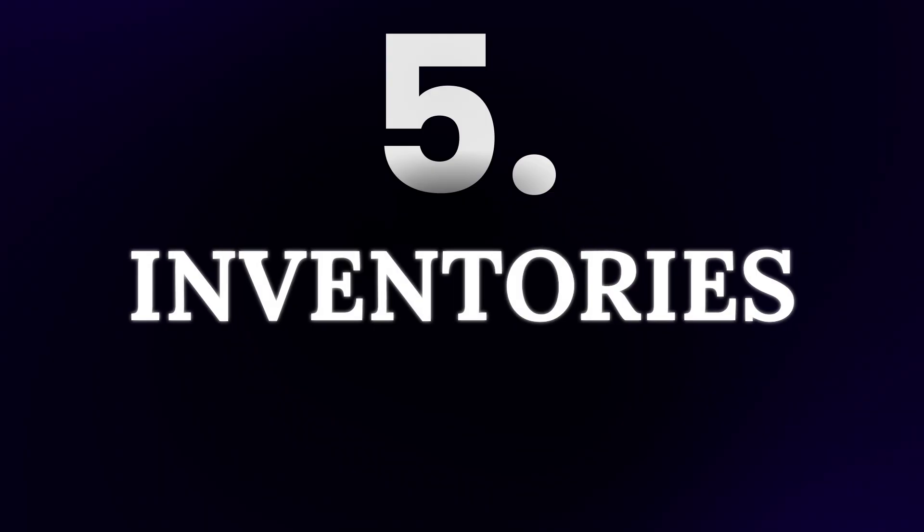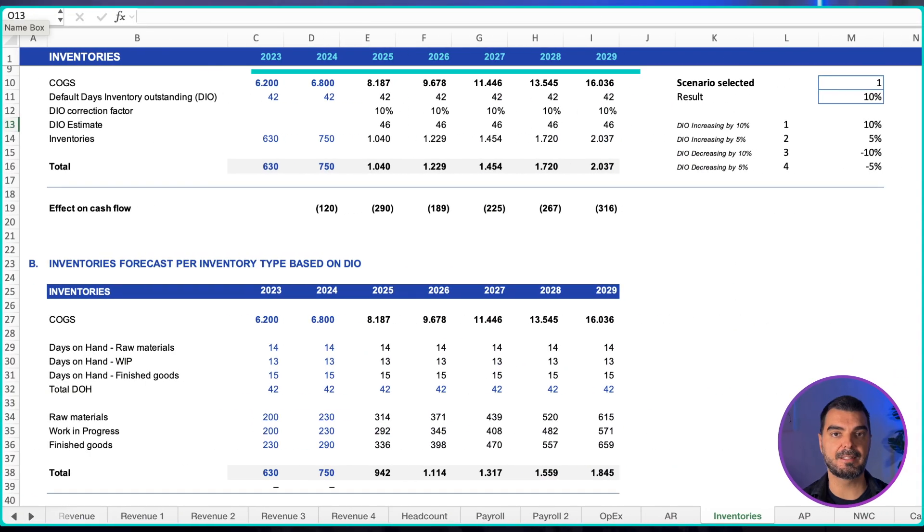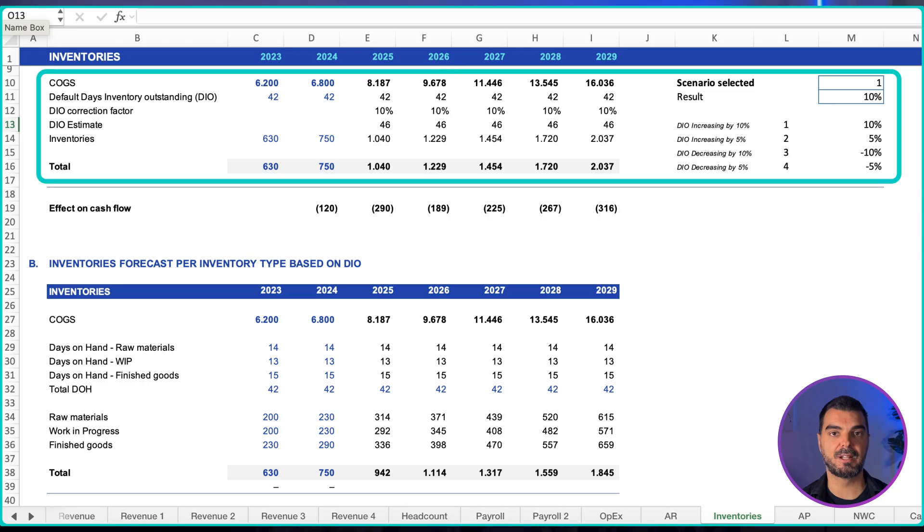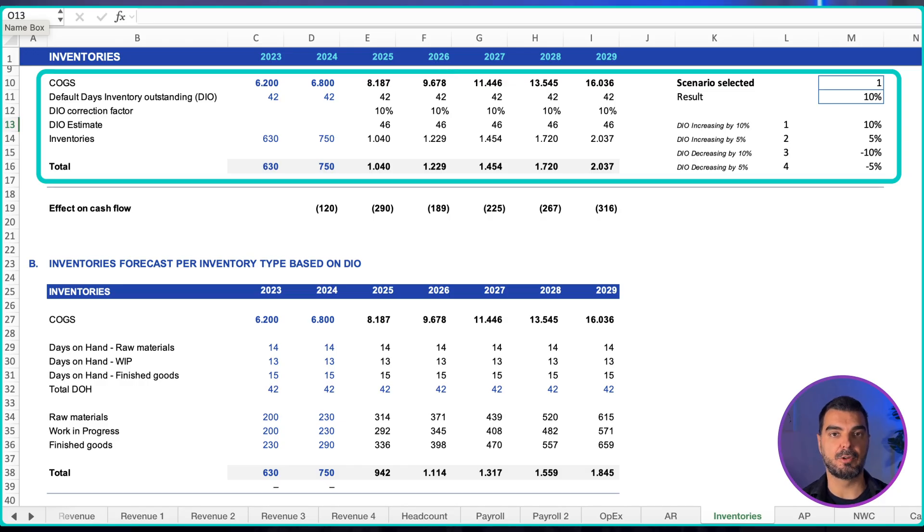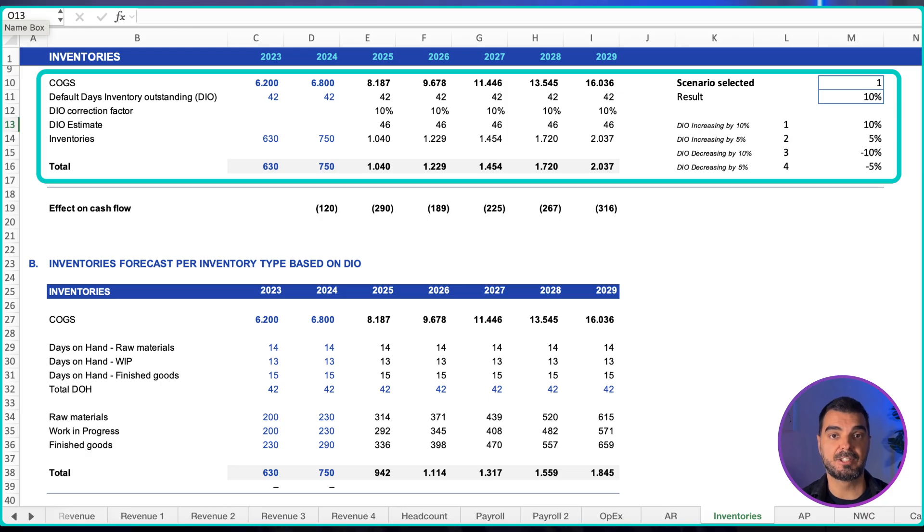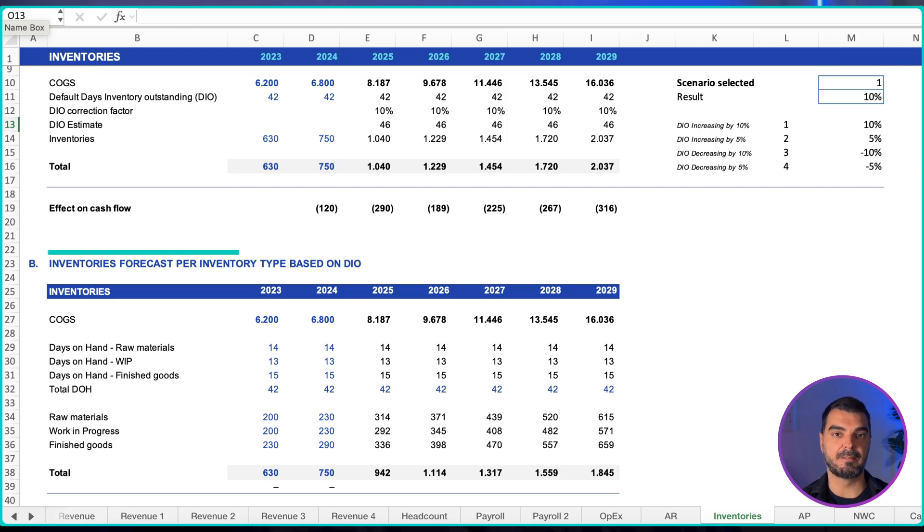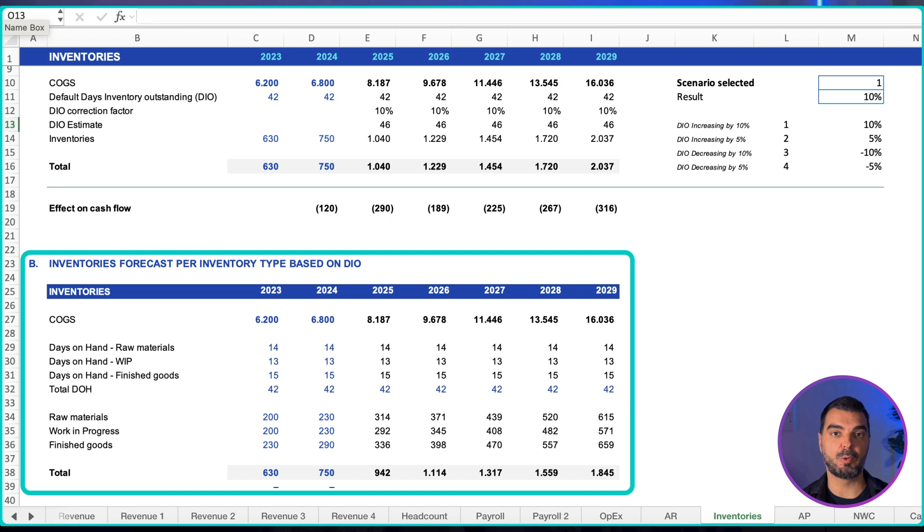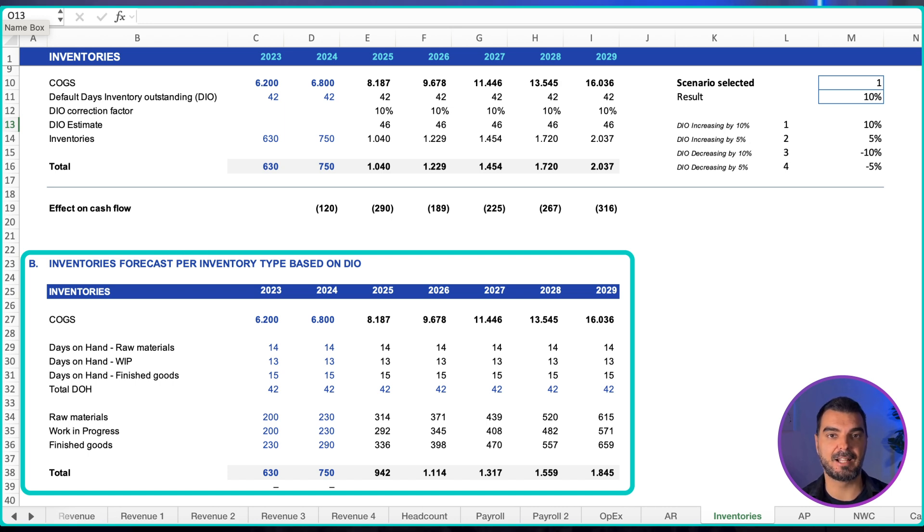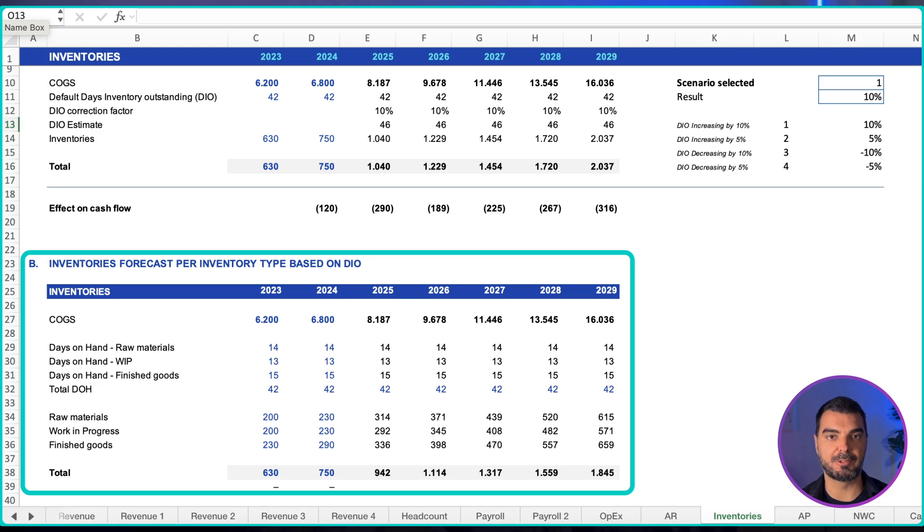Inventories. Pick the method that matches your horizon and data. Scenario-based days inventory outstanding: use cost of goods sold and days inventory outstanding with up and down scenarios to produce the balance and the cash implication. Component method: separate raw materials, work in progress, and finished goods.